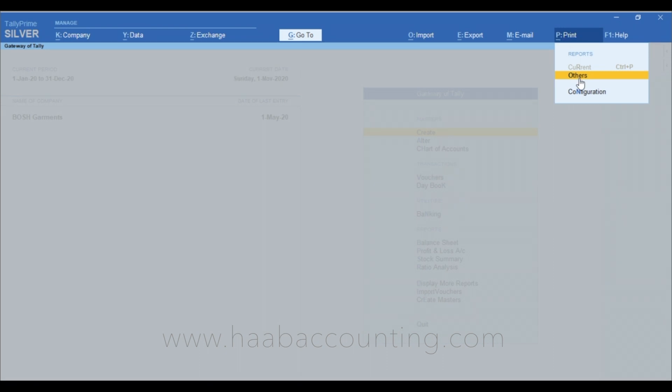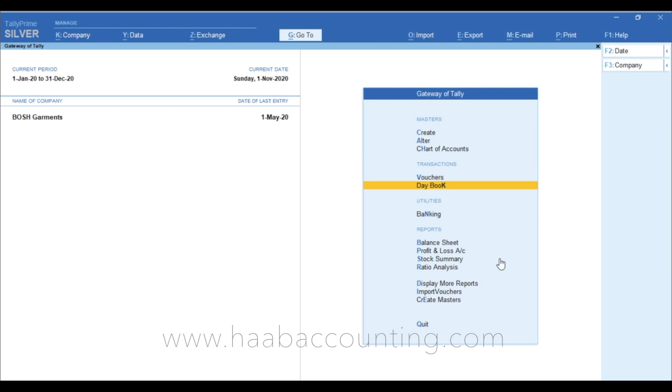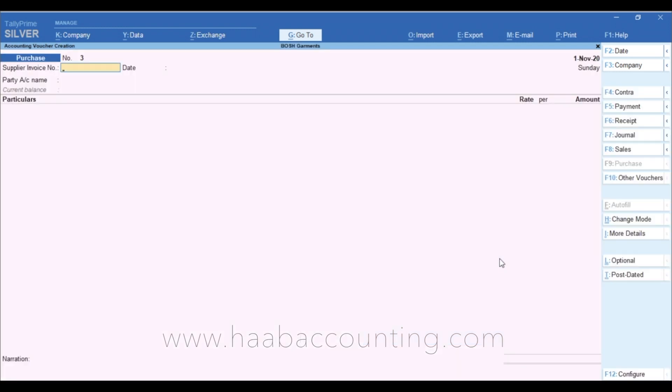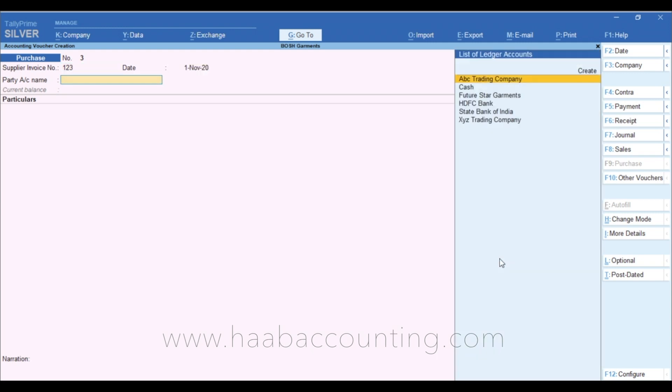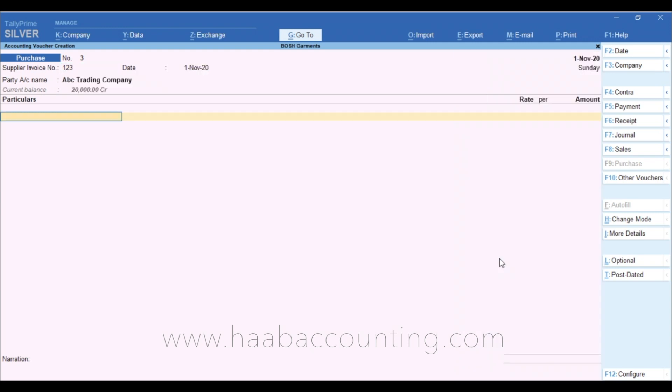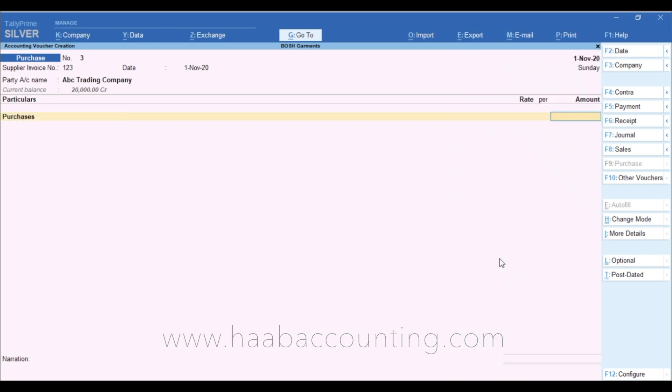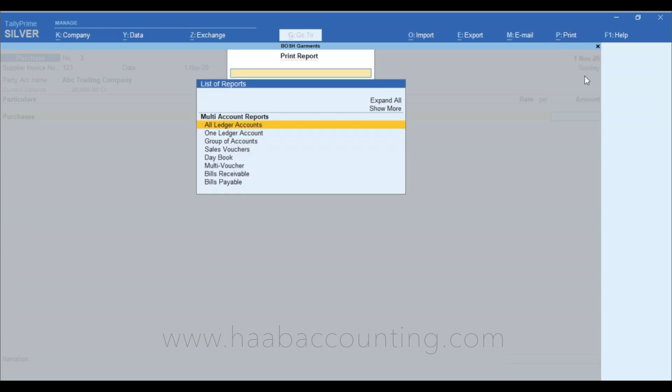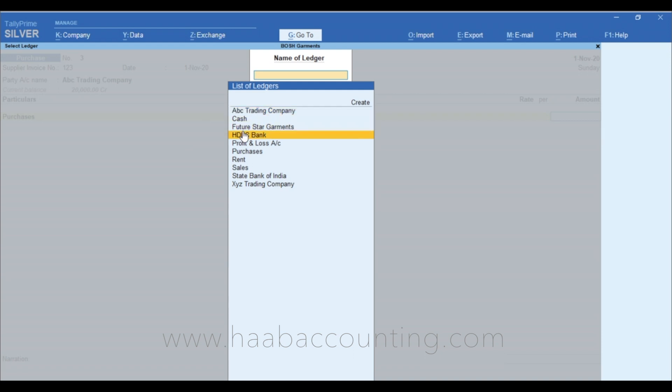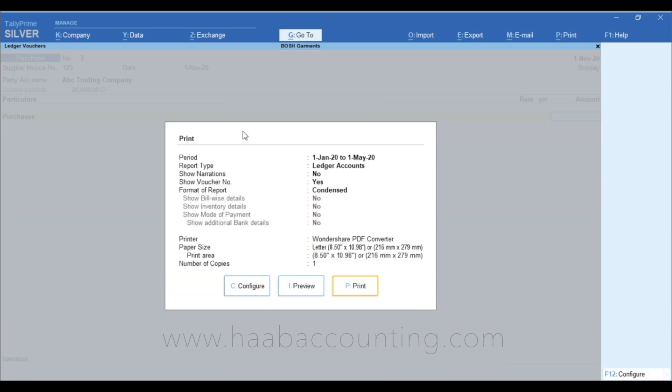Same as go to button, you can use print button in the middle of any entry. For example, you are recording purchase and in between you have to print a ledger in the same time. You don't need to skip the current voucher entry. You can click print, then click others, and from there you can choose any of these list simply by clicking on it. Here we will choose purchase ledger. Print it. And you can come back to your unsaved purchase entry and finish it.